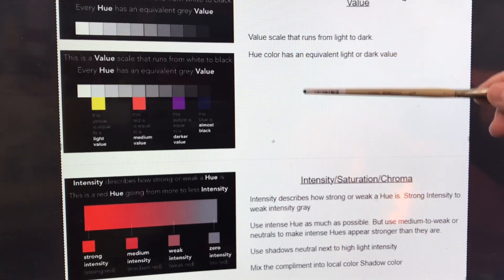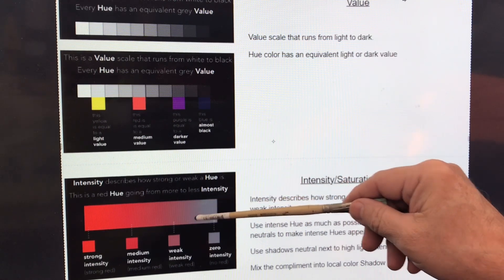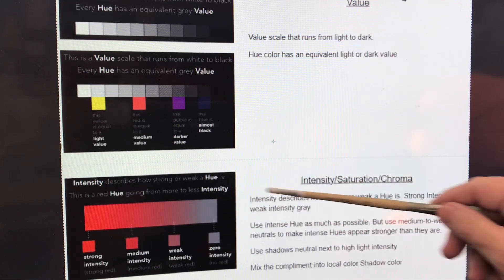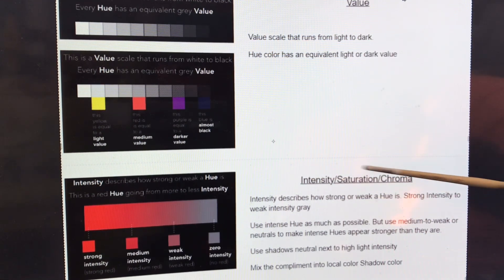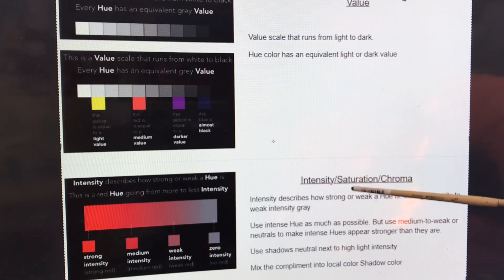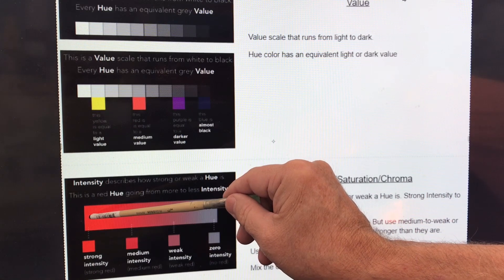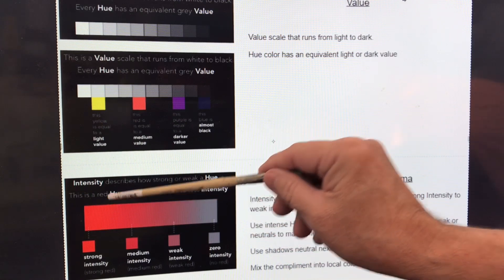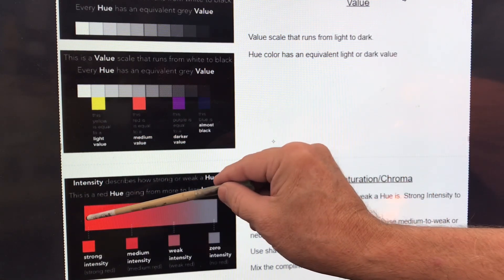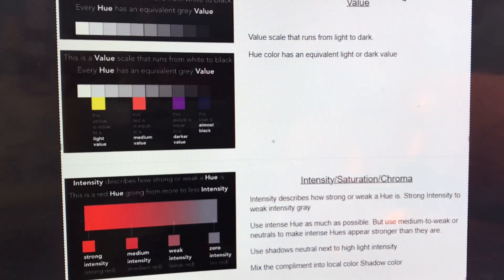Think of color as value. You also need to think of color in terms of intensity, saturation, or chroma — those all mean the same thing. It's how intense the color is. Over here the intensity of this red is very strong, but it grays down to zero intensity, which is more just gray.